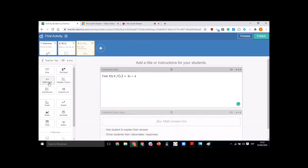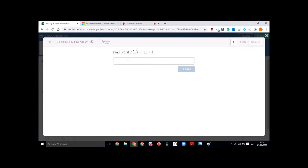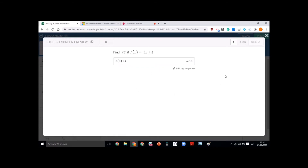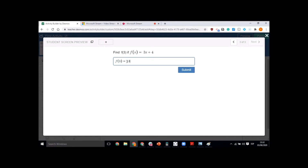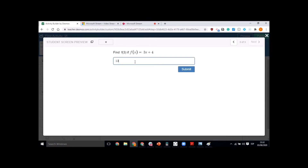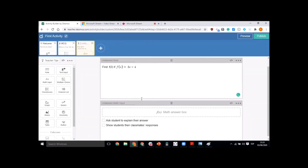Students can enter answers in mathematical format or text format. I'm adding math input, so students will see a bar where they can enter numerical values. For example, if they type 3 times 3 plus 4, it will automatically be calculated. If you insert text input, that won't happen. So if you want students to see calculation values, make sure to add math input.